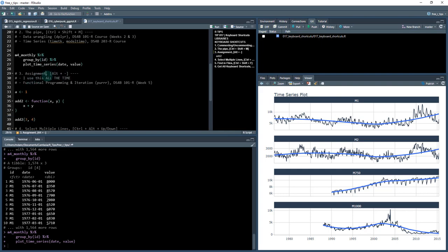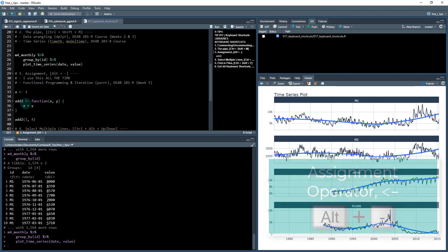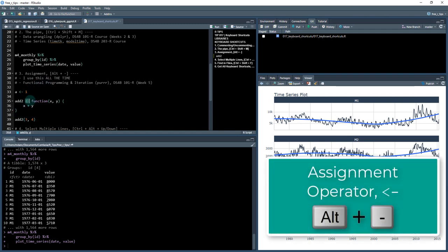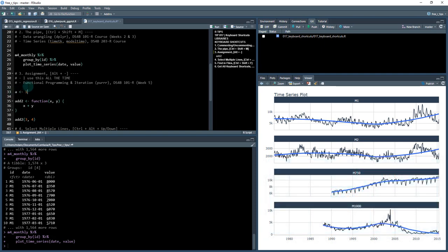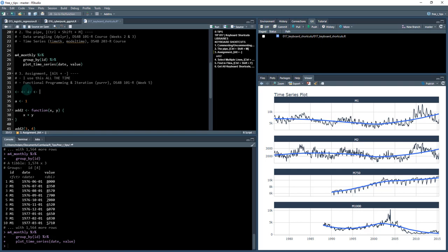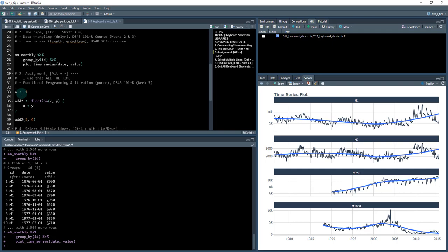The next one: assignment. I use this one all the time. This is used for functional programming. When you're creating things like functions, you use this assignment operator, or if you assign a variable a value in R. What it is: you just do Alt+Dash, and it creates this little dash, which is the less-than sign and a dash. These are assignment operators.